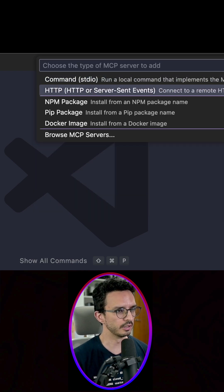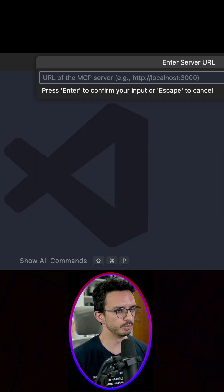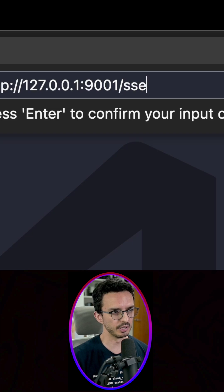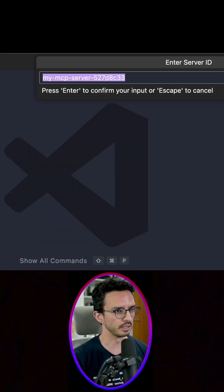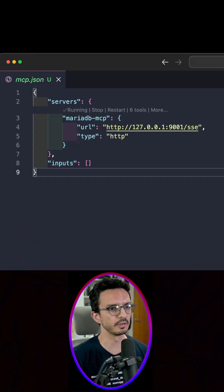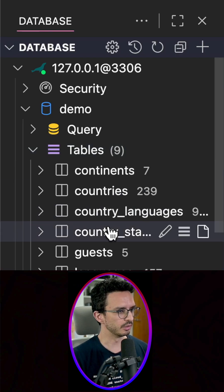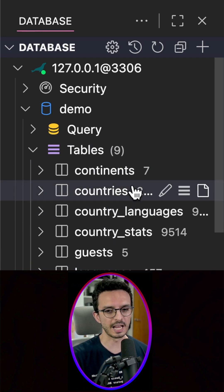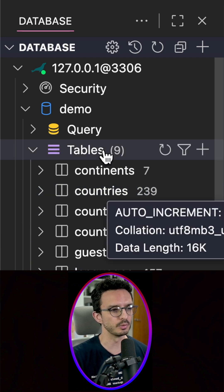Add MCP server HTTP — this is the URL, keep in mind that you have this part here. I'm going to name this 'MariaDB MCP'.